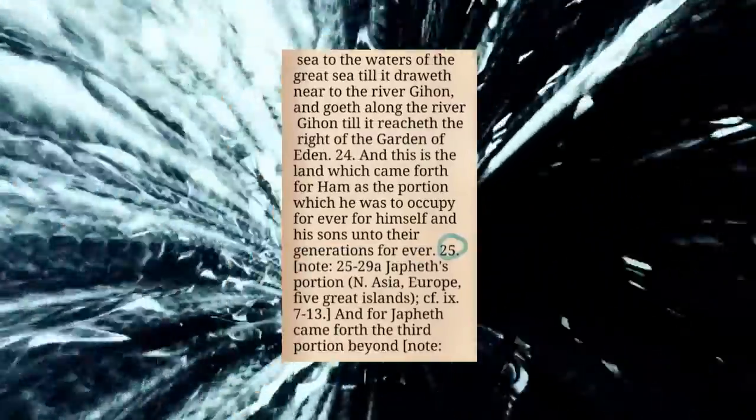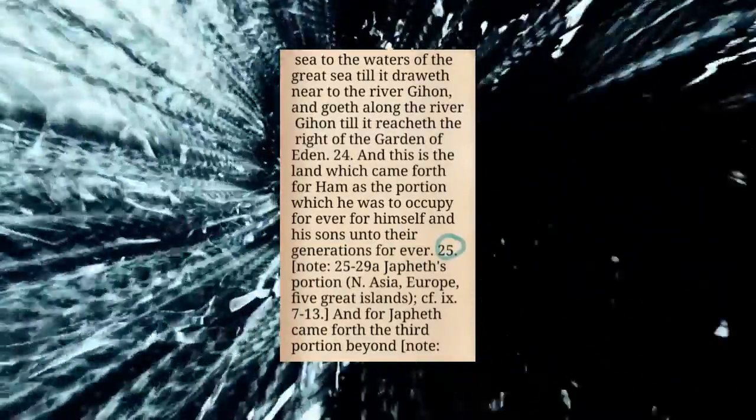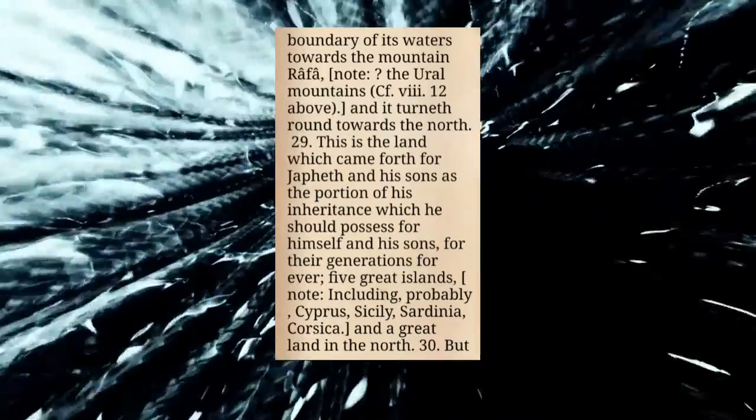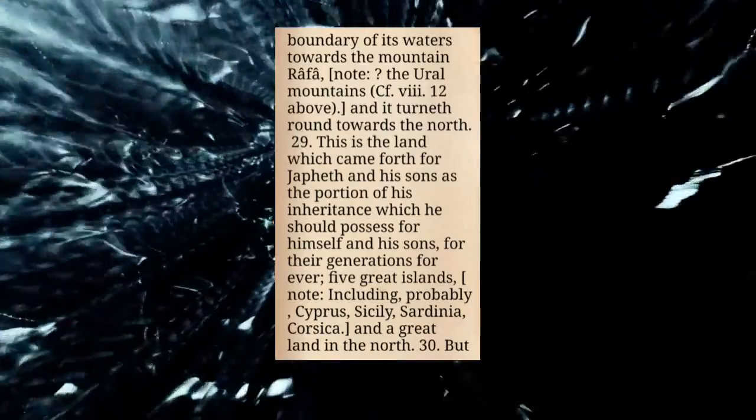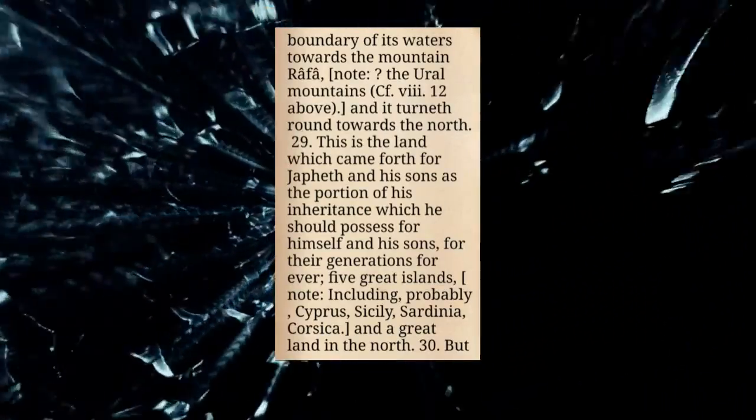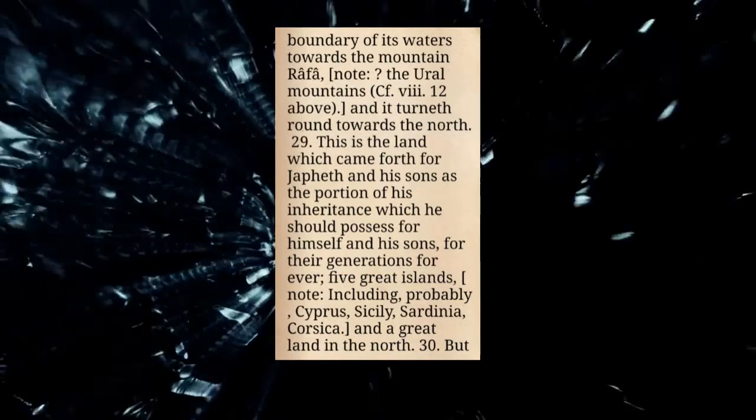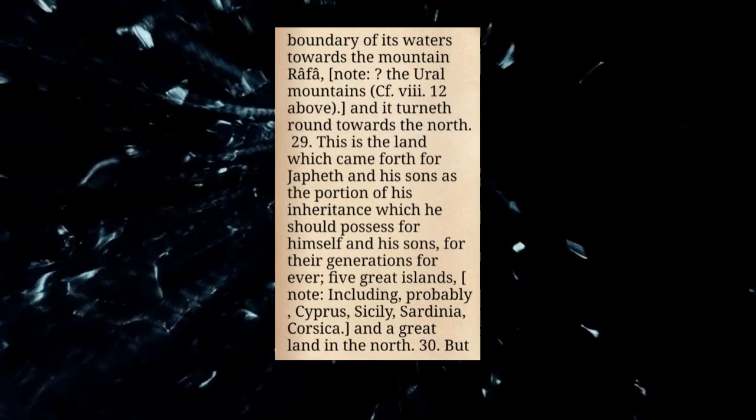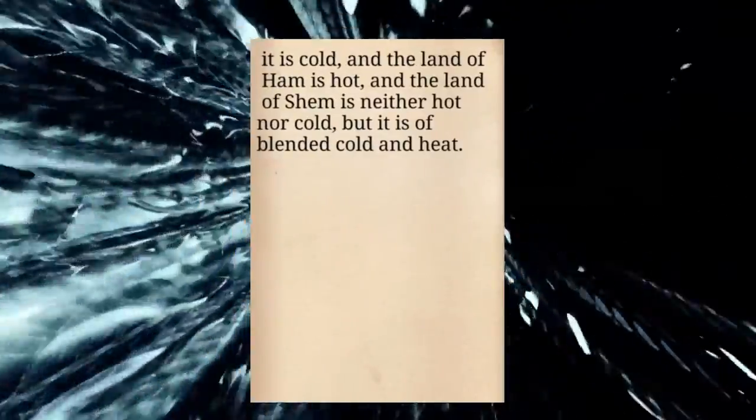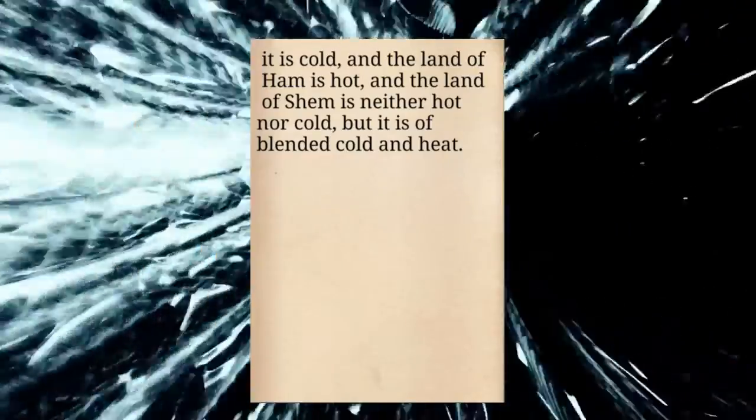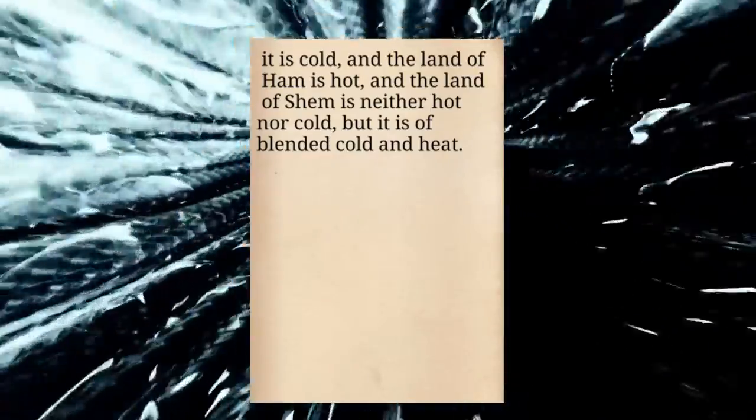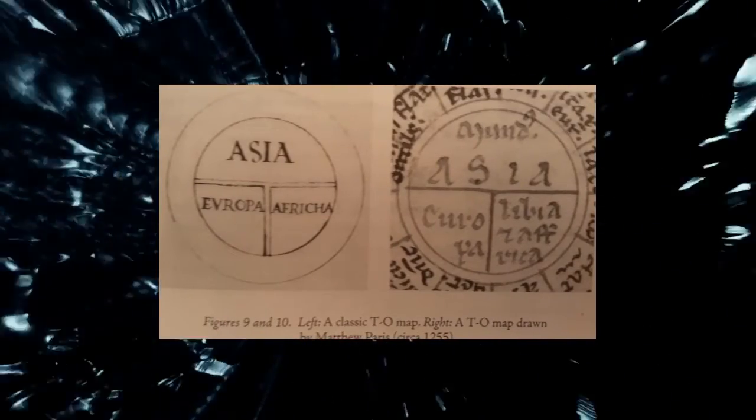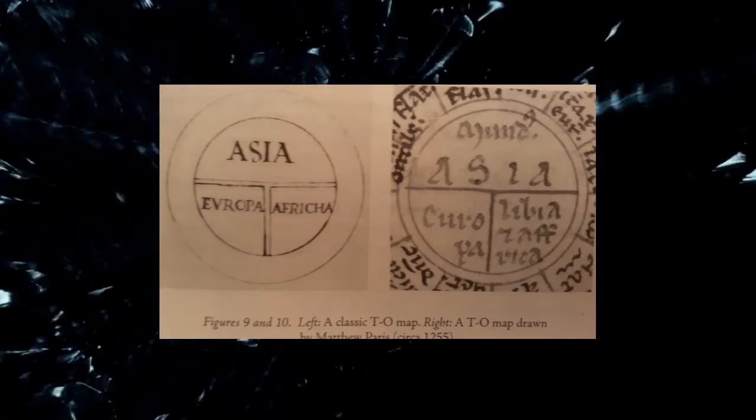But let's search deeper in the book of Jubilees chapter 8 verse 25 and 29 through 30. Japhat's portion was North Asia and Europe. You see that? Verse 29 and 30: This is the land which came forth to Japhat and his sons as a portion of his inheritance, which he should possess for himself and his sons for their generations forever. Five Great Lands. Note they probably include also Cyprus, Sicily, Sardinia, Corsica, and a great land in the north. But it is cold, and the land of Ham is hot, and the land of Shem is neither hot nor cold, but it is blended cold and hot. These were the three parts of the earth at that time, Europa, Asia, and Africa. You see that?